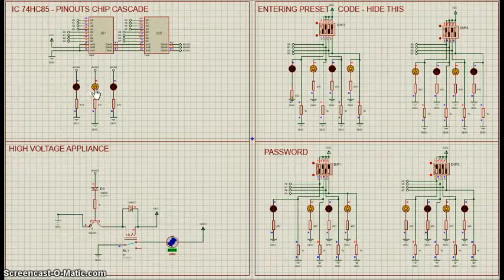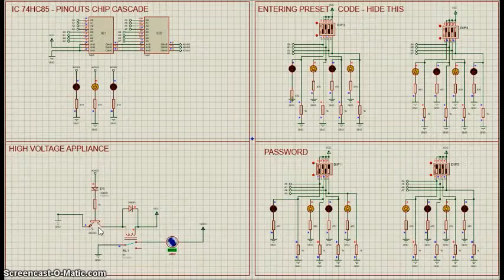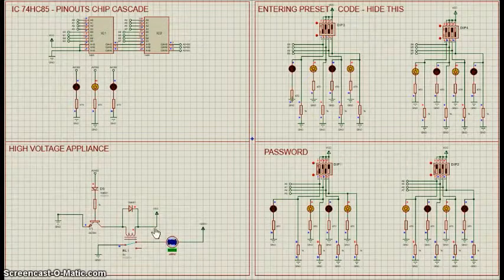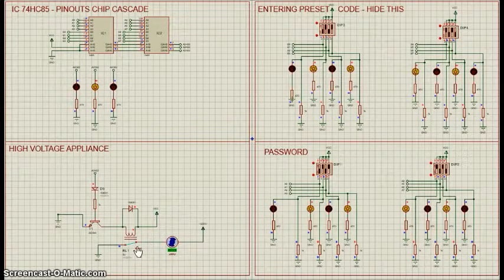This high output drives transistor T1 and the appliance turns on via relay contact.